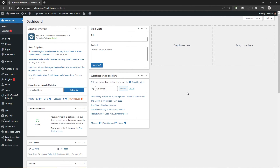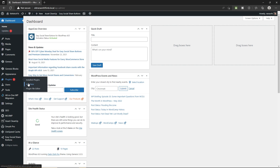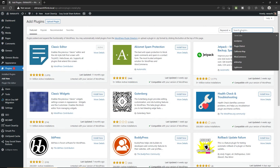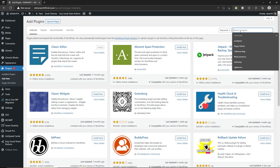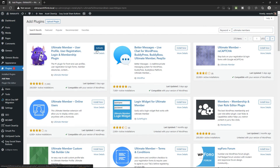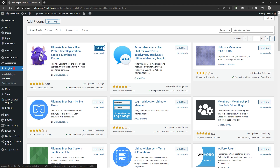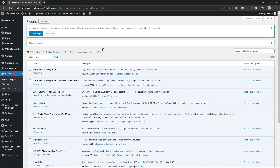Let's go to the dashboard of your WordPress website. We're going to install a plugin. Have your mouse over plugins and click on Add New. Come over here and search for Ultimate Member and install this plugin. Now click on Activate. Once you activate the plugin, we are going to install all the required pages.